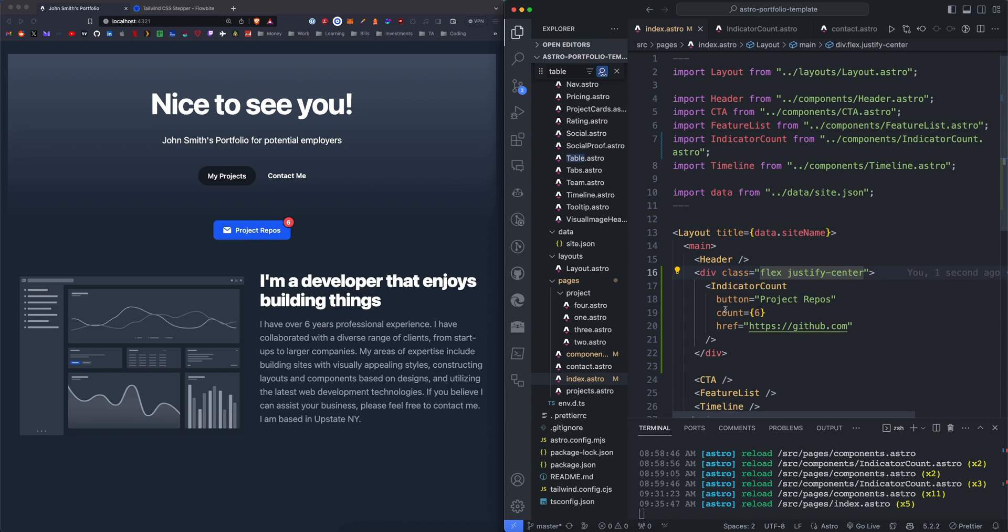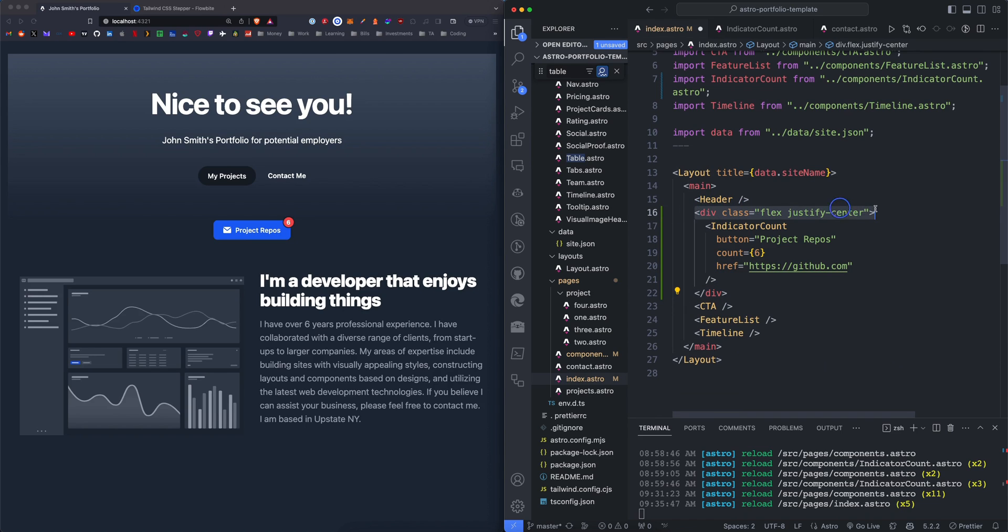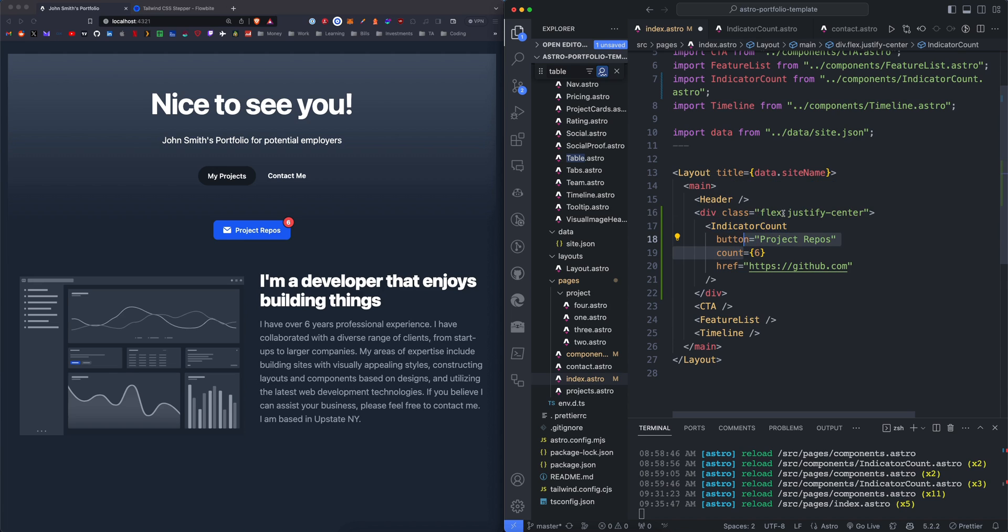Okay, so I'm just doing this real quick and dirty here. I have a div surrounding the indicator count just to center it using flex and justify center.